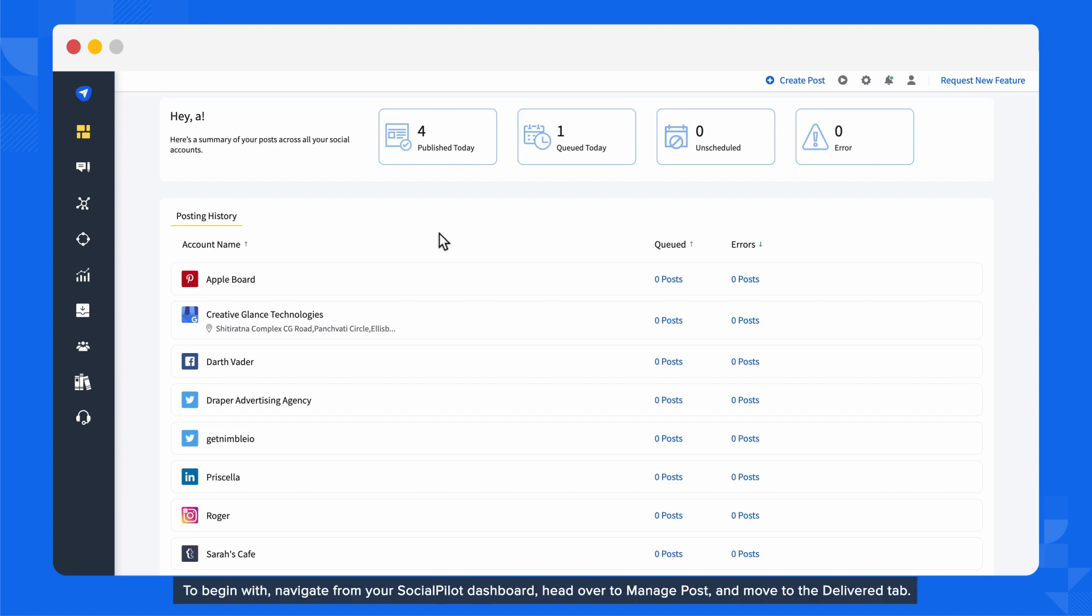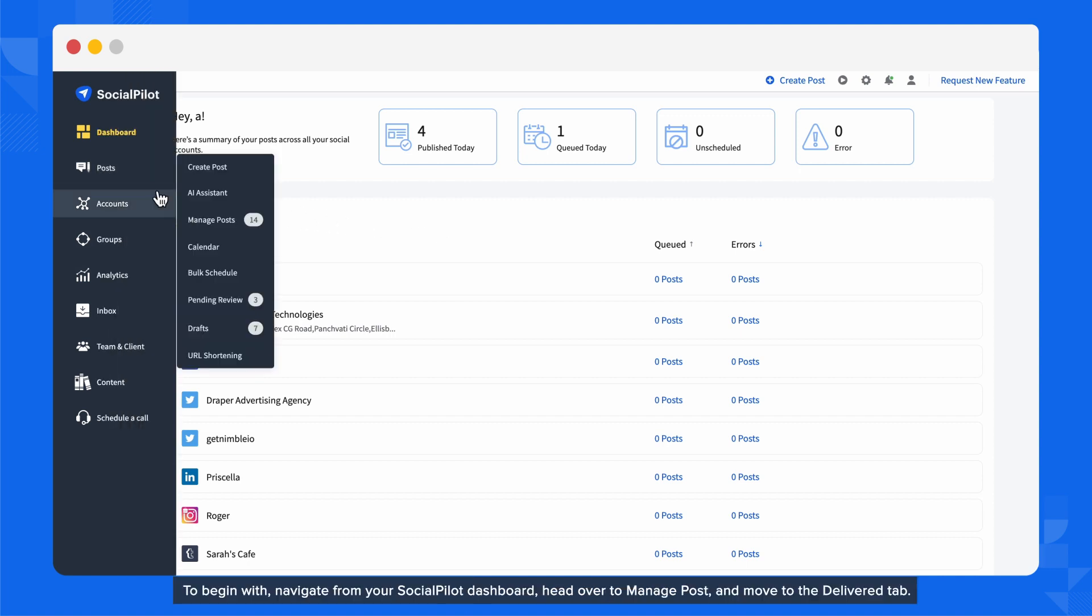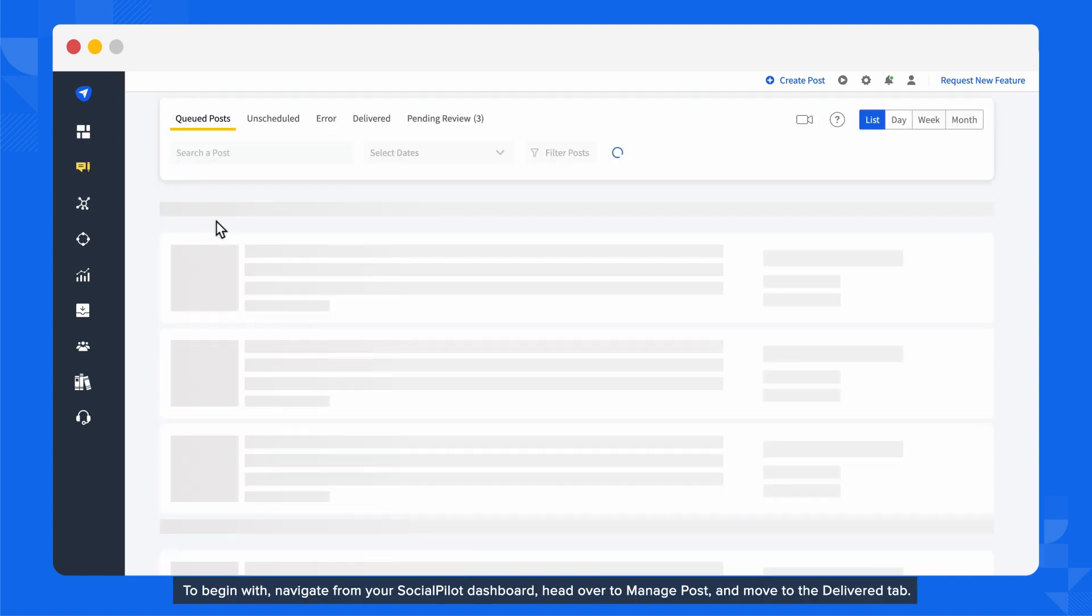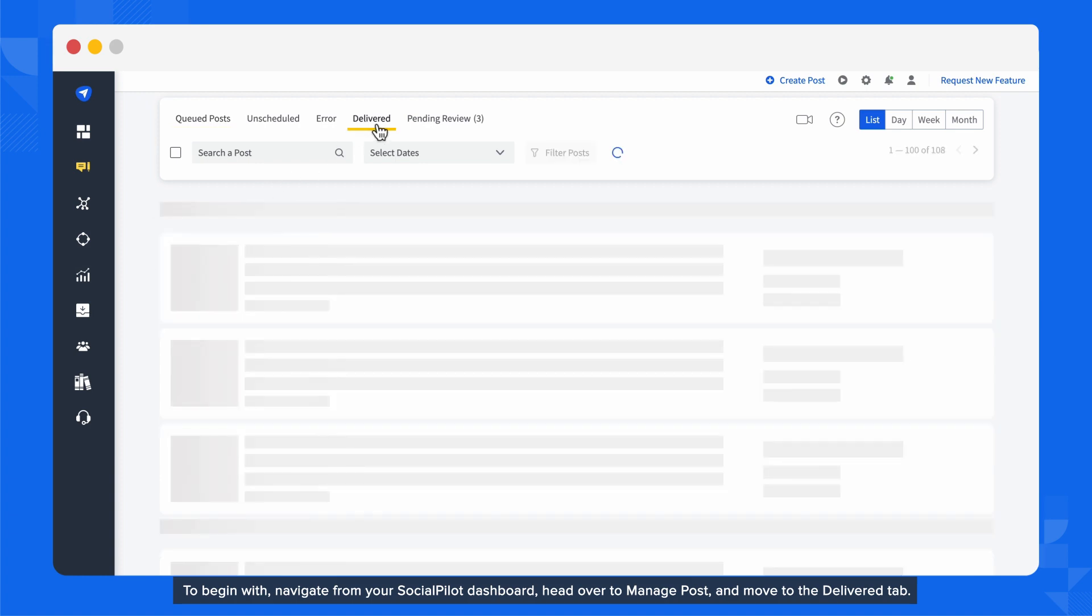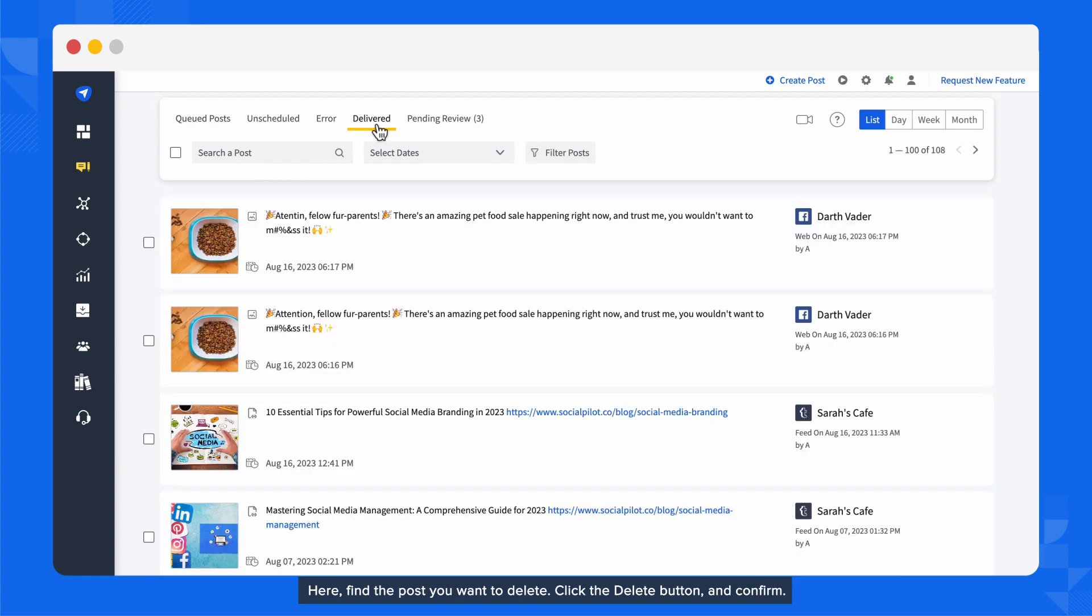To begin with, navigate from your SocialPilot dashboard, head over to Manage Post, and move to the Delivered tab.